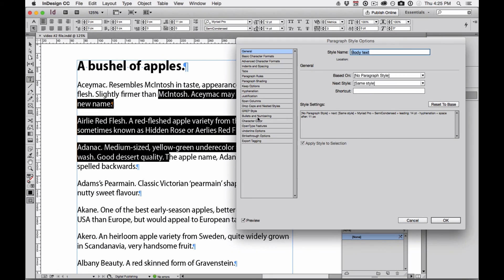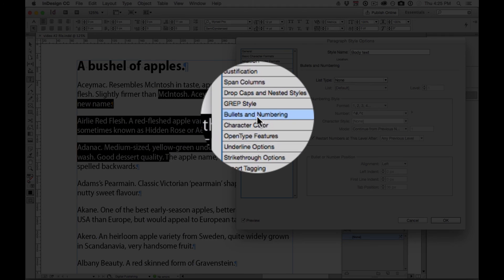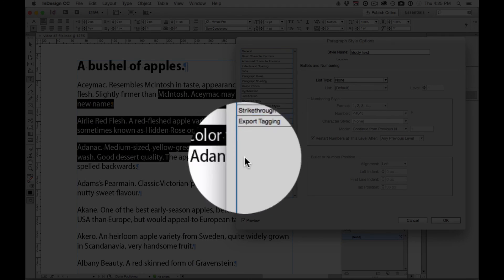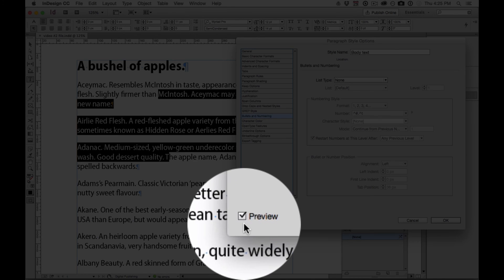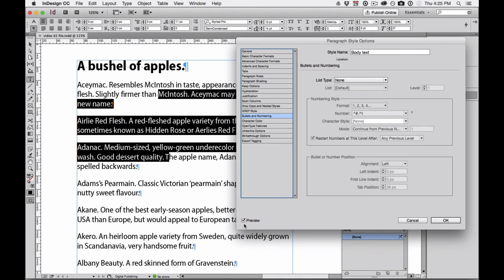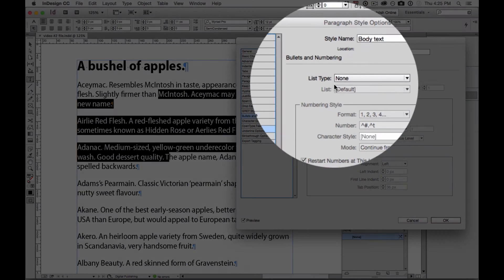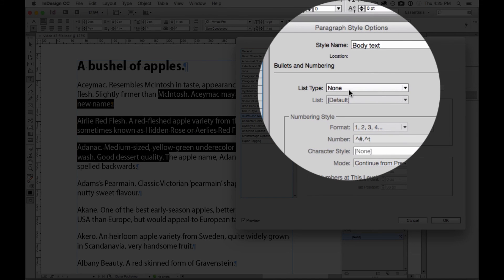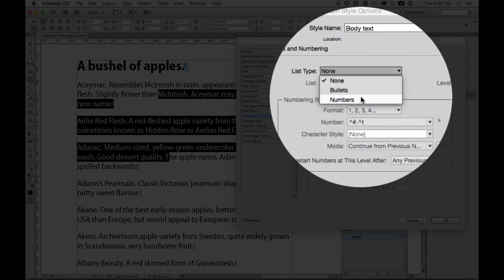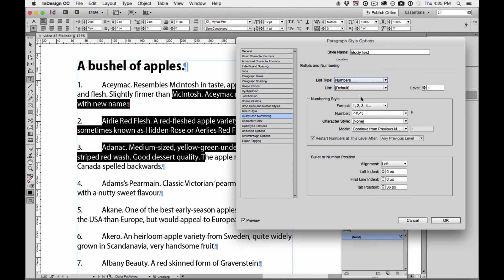I'm just going to click over here where it says Bullets and Numbering. Now, make sure Preview is turned on, or you're not going to be able to see what you're doing. When I come over here to List Type, I'm going to choose Numbers. And you can see the numbered list automatically appears.